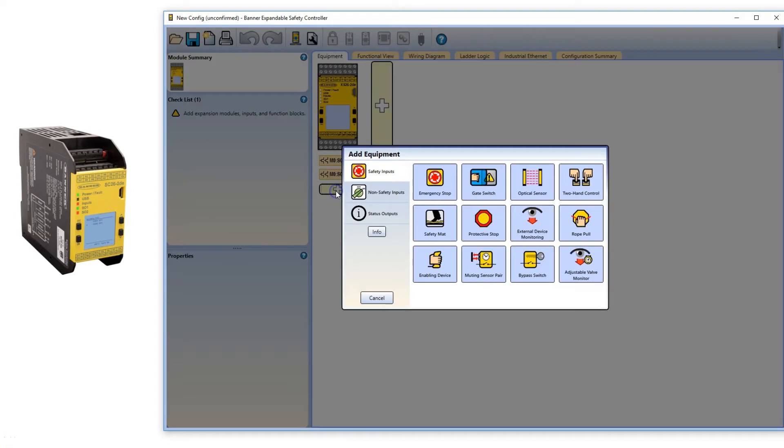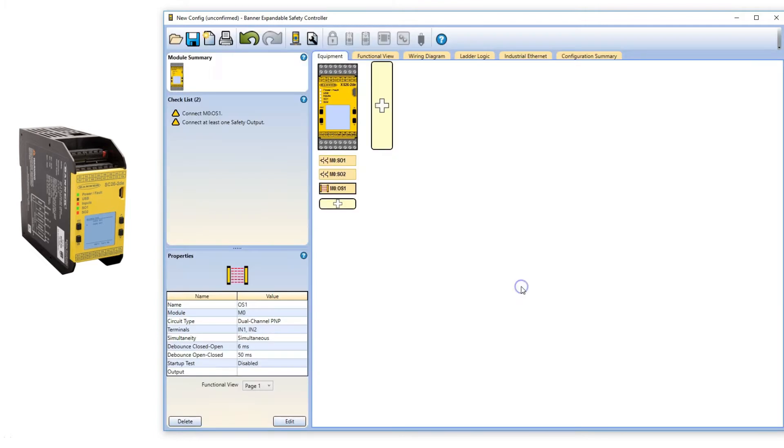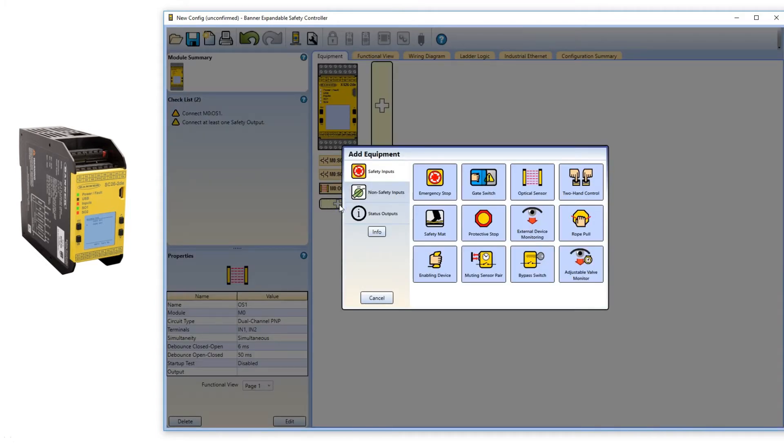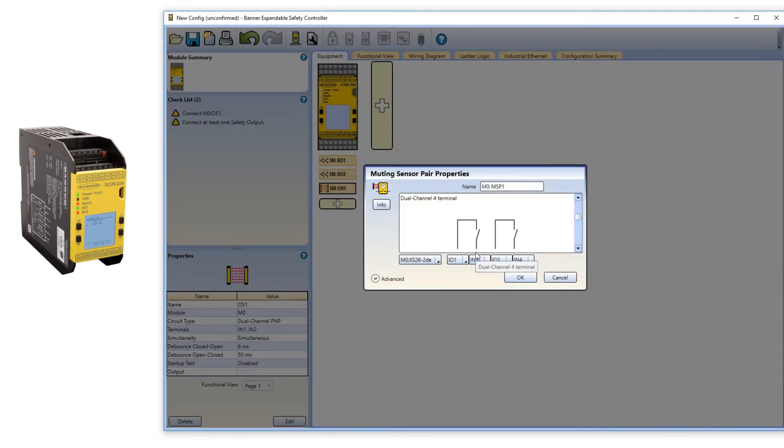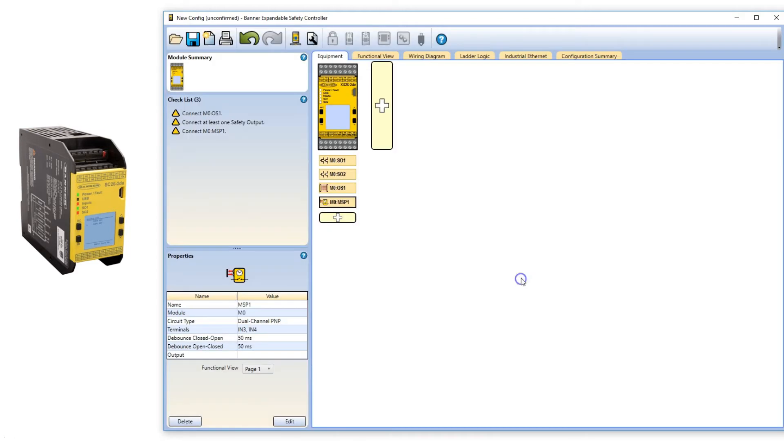Add a safety light curtain. Add a mute sensor pair. The only trick here is you have to select the Dual Channel PNP in the Functional View tab to create the configuration.